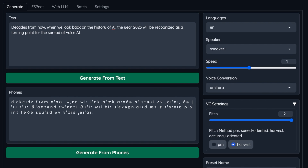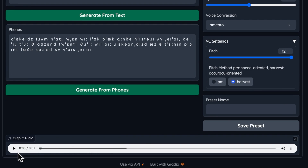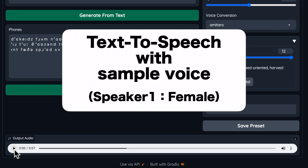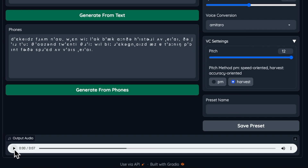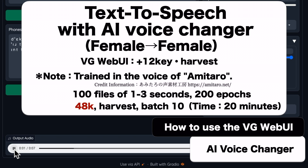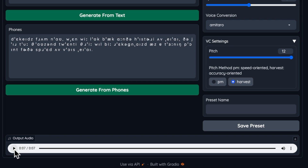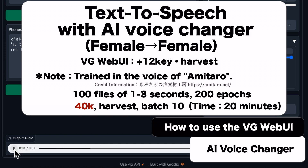It seems to be done. First, let's listen to the text-to-speech synthesis of the male voice before the voice change: 'Decades from now, when we look back on the history of AI, the year 2023 will be recognized as a turning point for the spread of voice AI.' Then, let's listen to the text-to-speech synthesis utilizing the original training data: 'Decades from now, when we look back on the history of AI, the year 2023 will be recognized as a turning point for the spread of AI.' The voice has changed. For reference, let's also listen to the text-to-speech synthesis of a model trained at 40 kHz under the same training conditions.